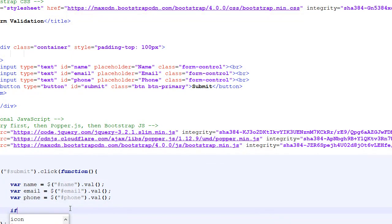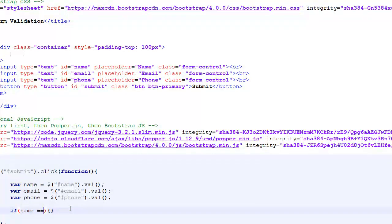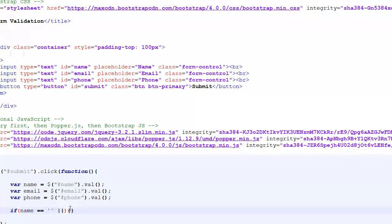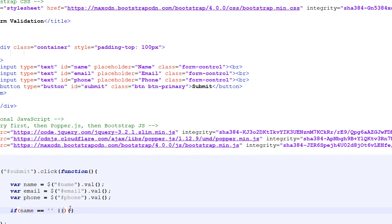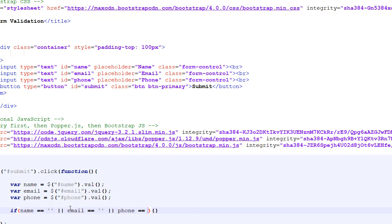I'm going to do a simple JavaScript validation. If name is empty - we are not doing validation for each field, we are using the OR operator - so if name is empty or email is empty or phone is empty, if anyone is empty then we will alert something.